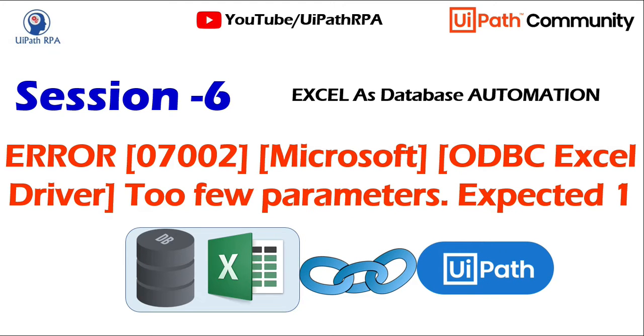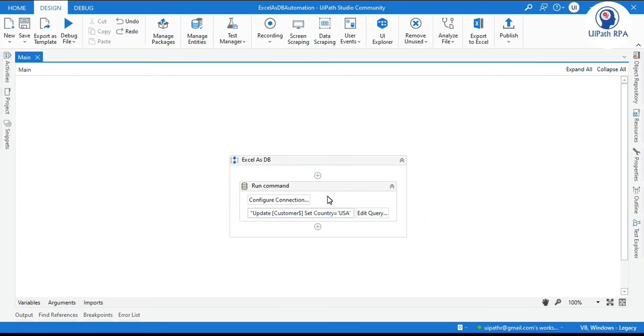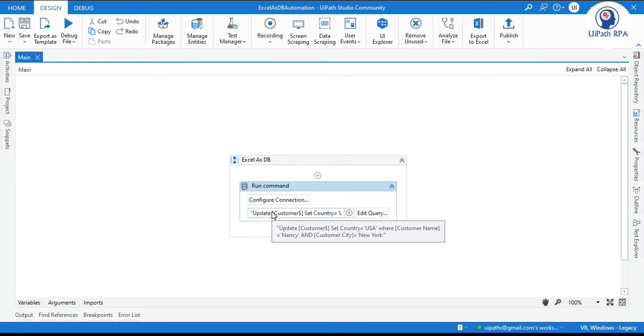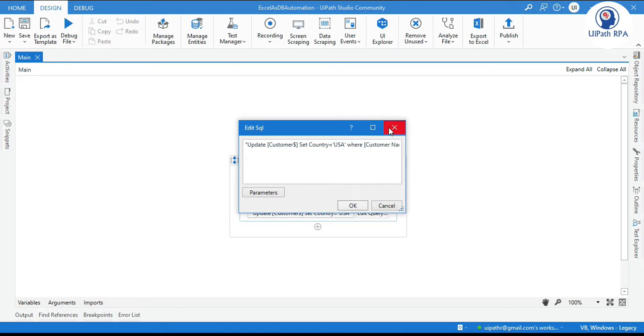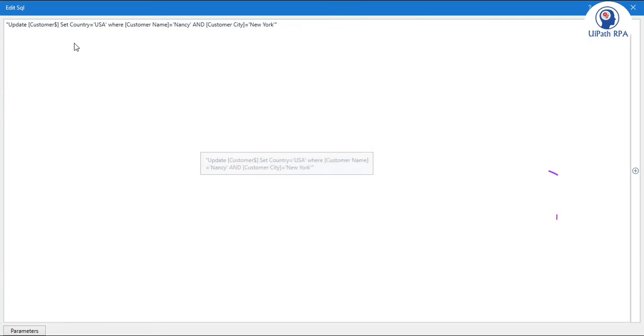In this I am going to show you how we get this error 07002 Microsoft ODBC Excel Driver too few parameters expected one. So how do we get this error and how to resolve this error. Let's say here we have this run command and we have this update query. Let me show you the query here.